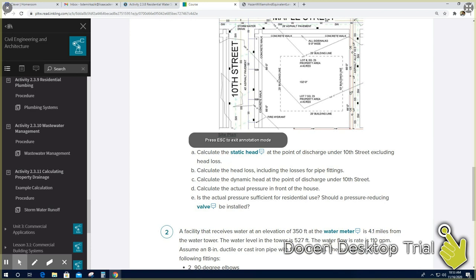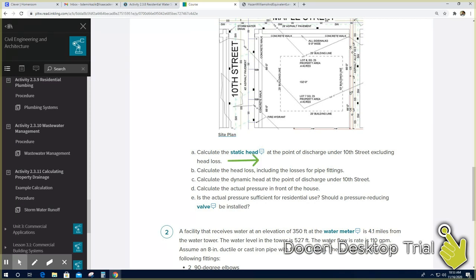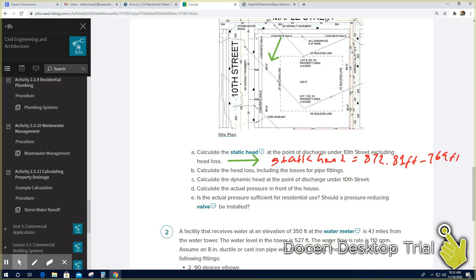Let's start with question A: calculate the static head. The formula is static head equals elevation of the water tower minus elevation of the site. The water tower elevation is given as 872.81 feet. From the graph, the site elevation is 769 feet. Subtracting them gives 109.81 feet — that's the answer for A.